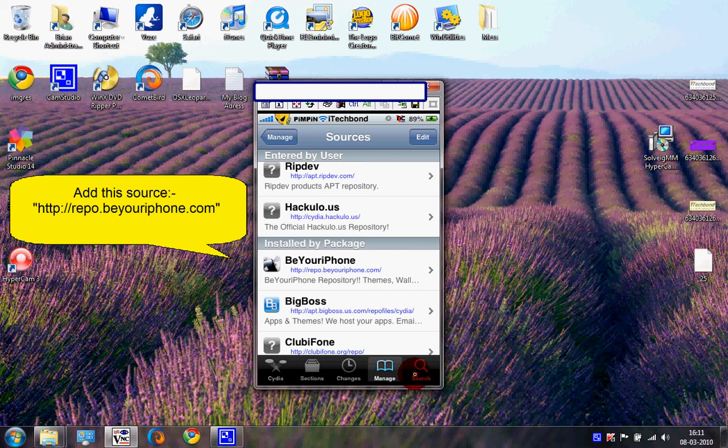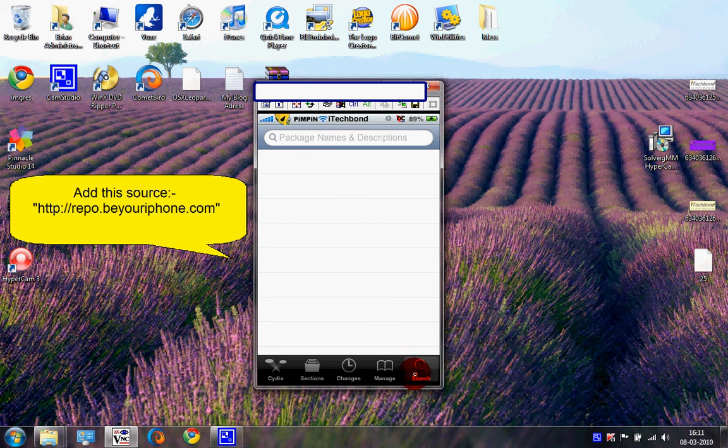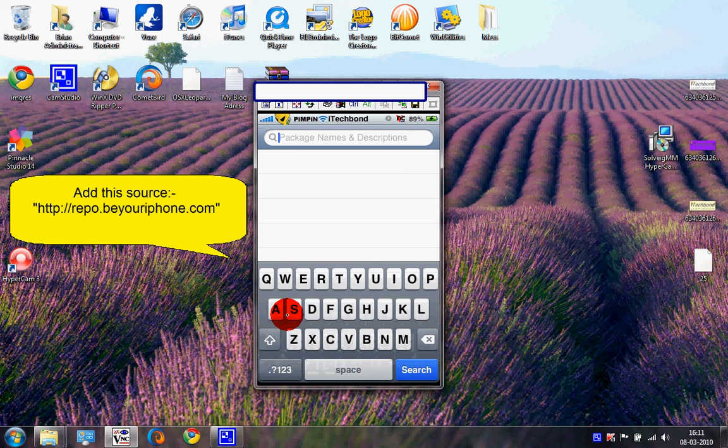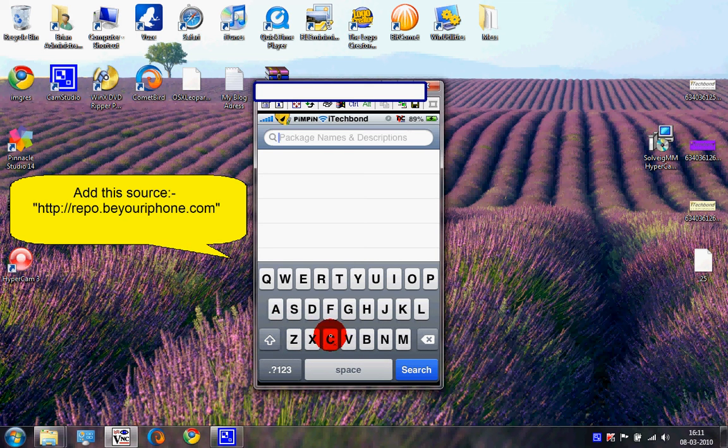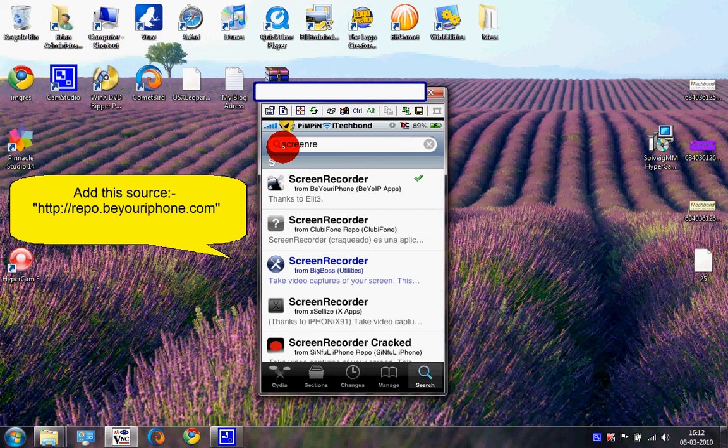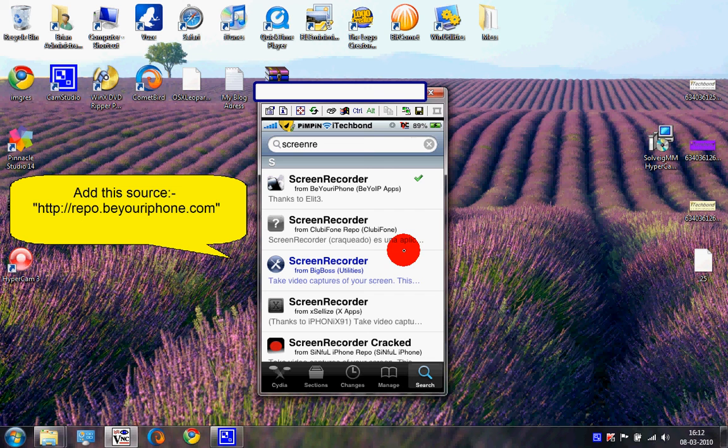Search for Screen Recorder: S-C-R-E-E-N-R-E-C-O-R-D-E-R. Now see the first one, Screen Recorder from beyouriphone.com. Tap that.